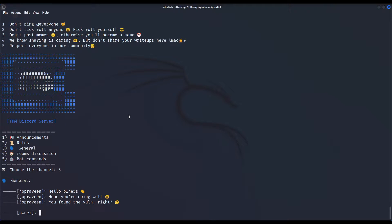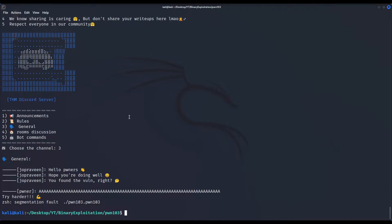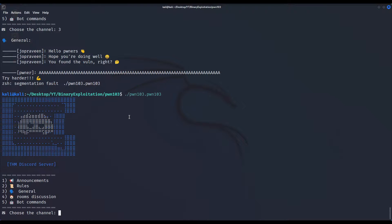Three for general: hello Pwners, hope you're doing well. You found the vuln, right? And apparently here's the place, the function, where we have to provide the input — it asks, or it waits for input. Let us provide some long random input like so. We broke the program, so we know where the vulnerability is and how to exploit this binary, but first let us check the remaining options.